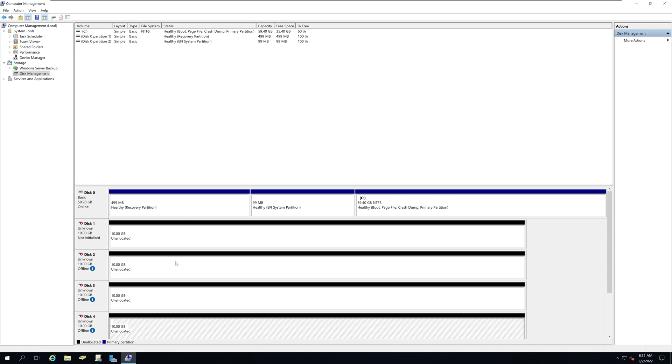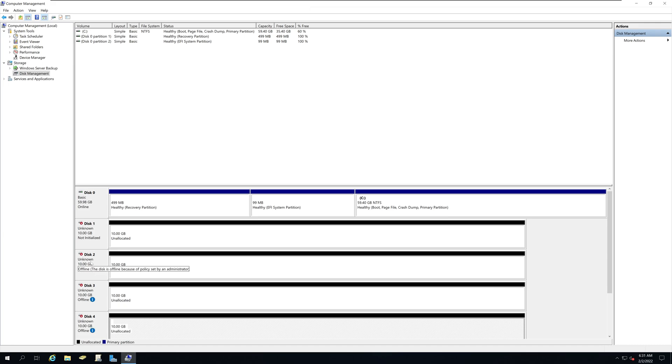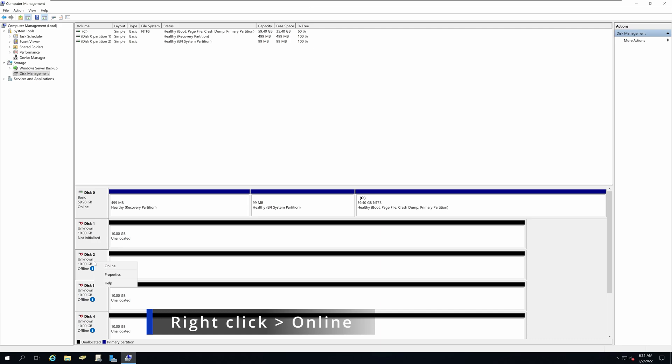All of them are at 10GB and only one of them is online. To bring these offline disks to online, on the left hand pane, right click and select online. And this will bring each of these hard drives to online.